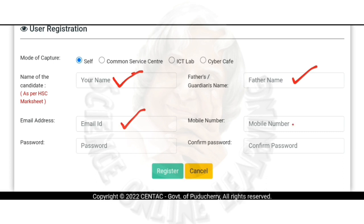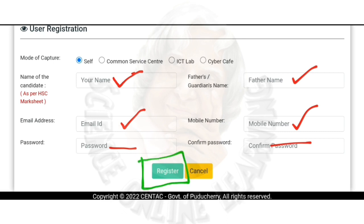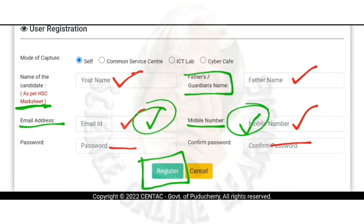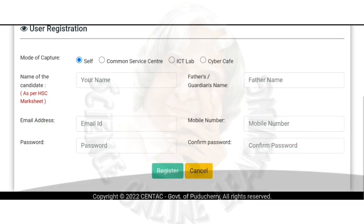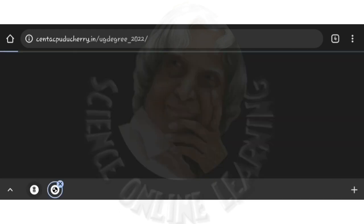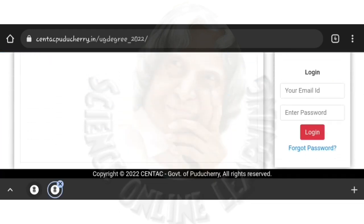You can register your own email. Then log in using your own registered ID. You can see the two credentials. After you register, you will receive an OTP and complete your registration. Then you can log in.